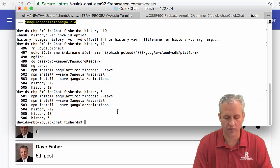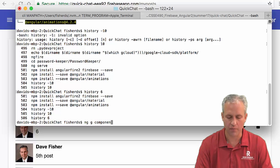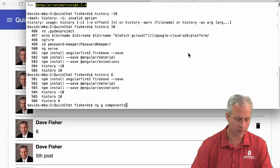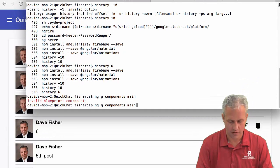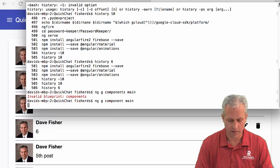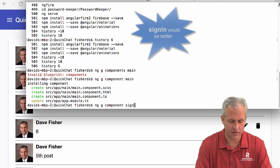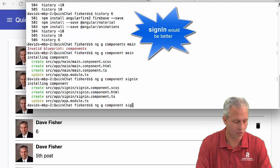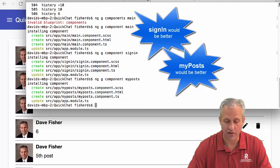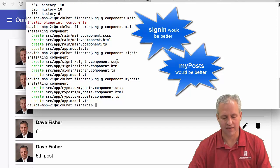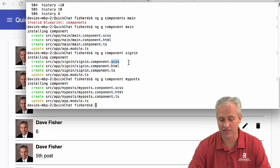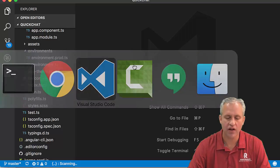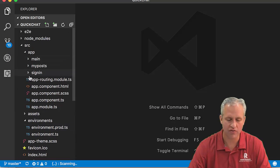I want to do ng generate for some components. We need three components: main, sign-in, and my-post. You'll notice mine aren't generating spec files because I set that default in the last video. They're also using Sass CSS. So now I've got three components added: main, my-post, and sign-in.